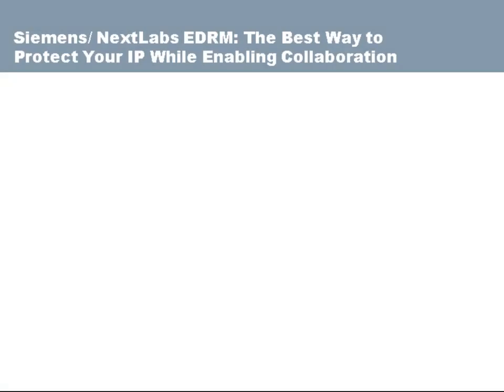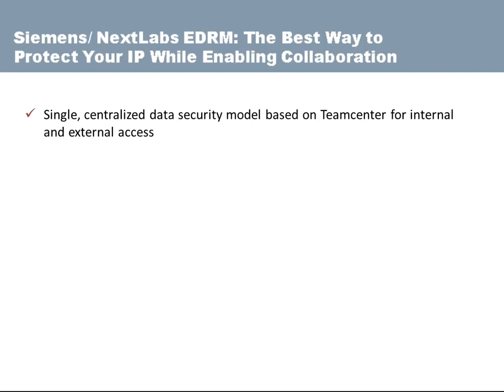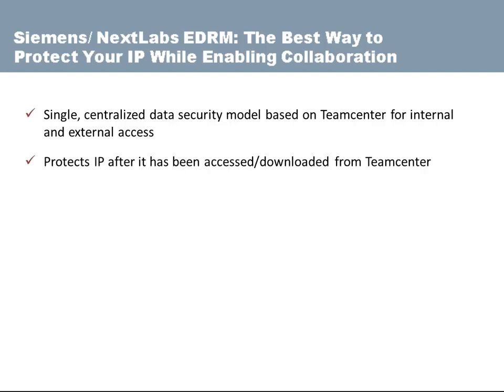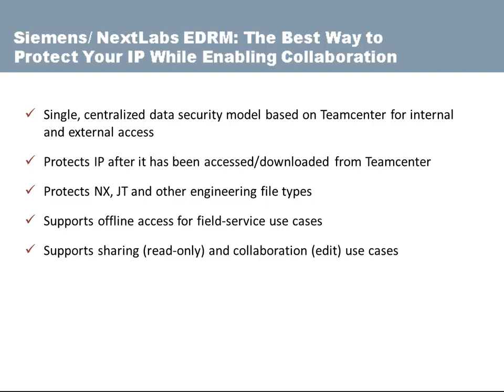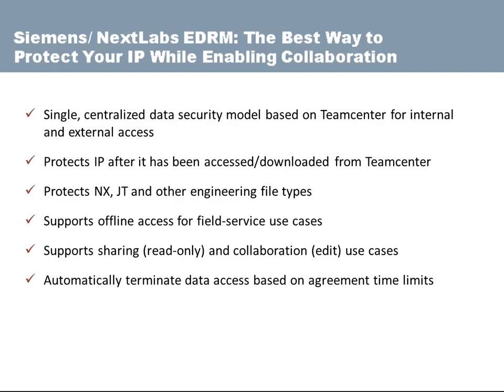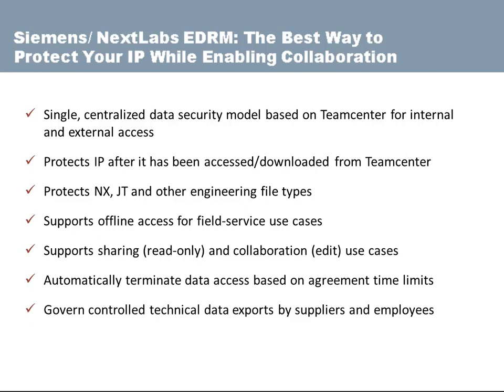The NextLabs Rights Management solution can preserve investments in TeamCenter by supporting single centralized TeamCenter-based security model for internal and external access. Protects IP after it has been downloaded from TeamCenter. Protects NX, JT, and other engineering file types. Supports offline access for field service use cases. Supports sharing and collaborative use cases. Supports the automatic termination of data access based on agreement time limits. Governs controlled technical data exports by suppliers and employees.